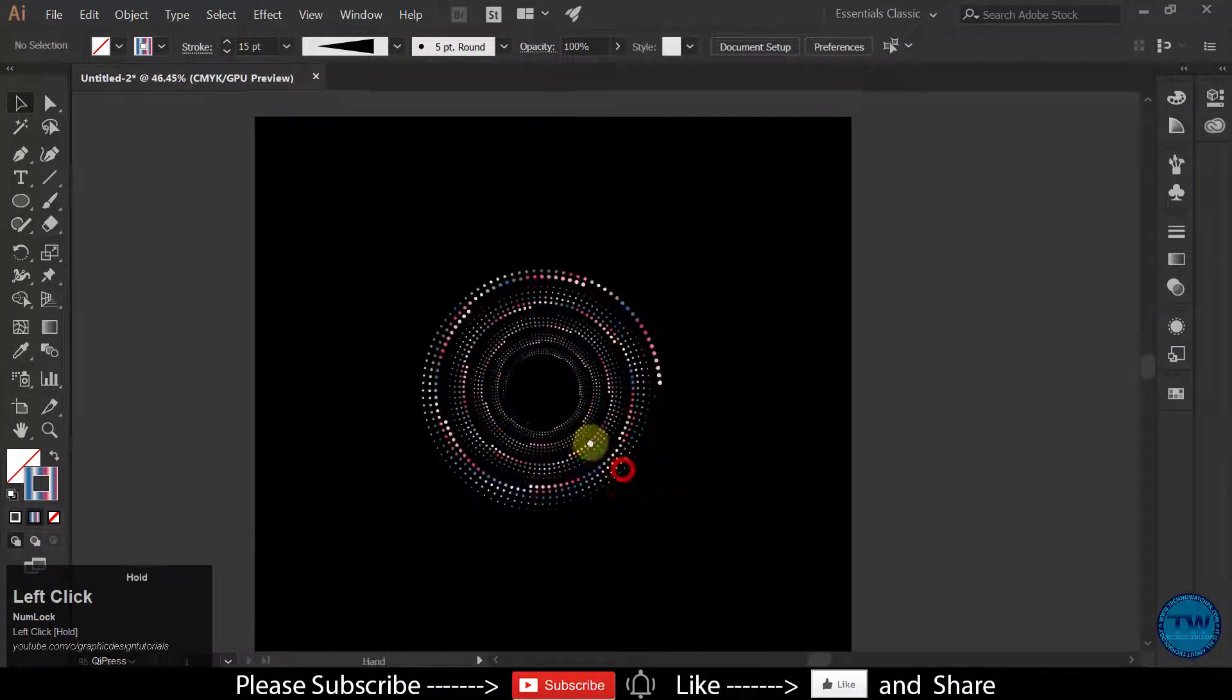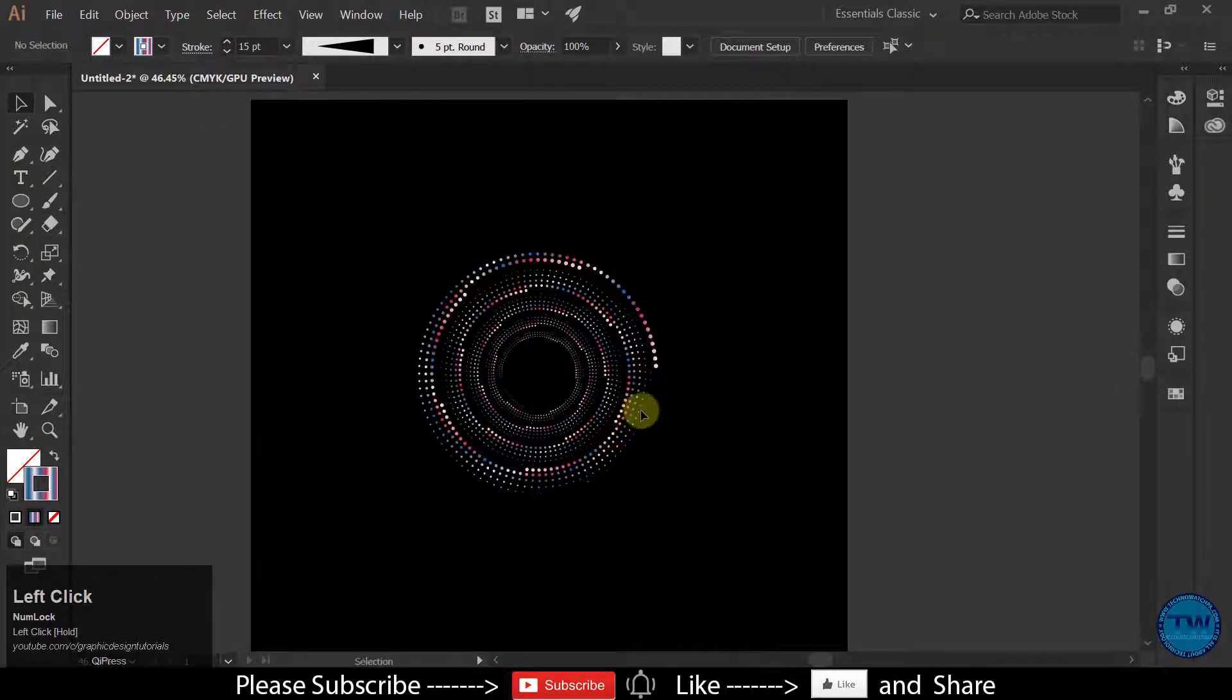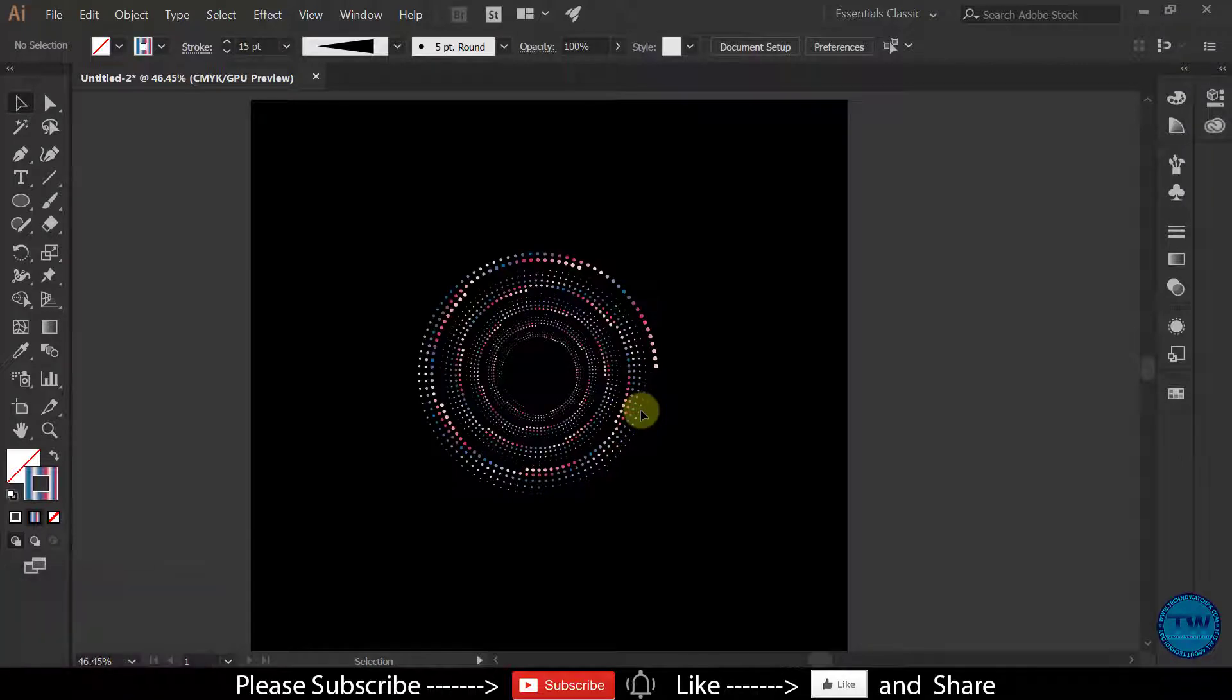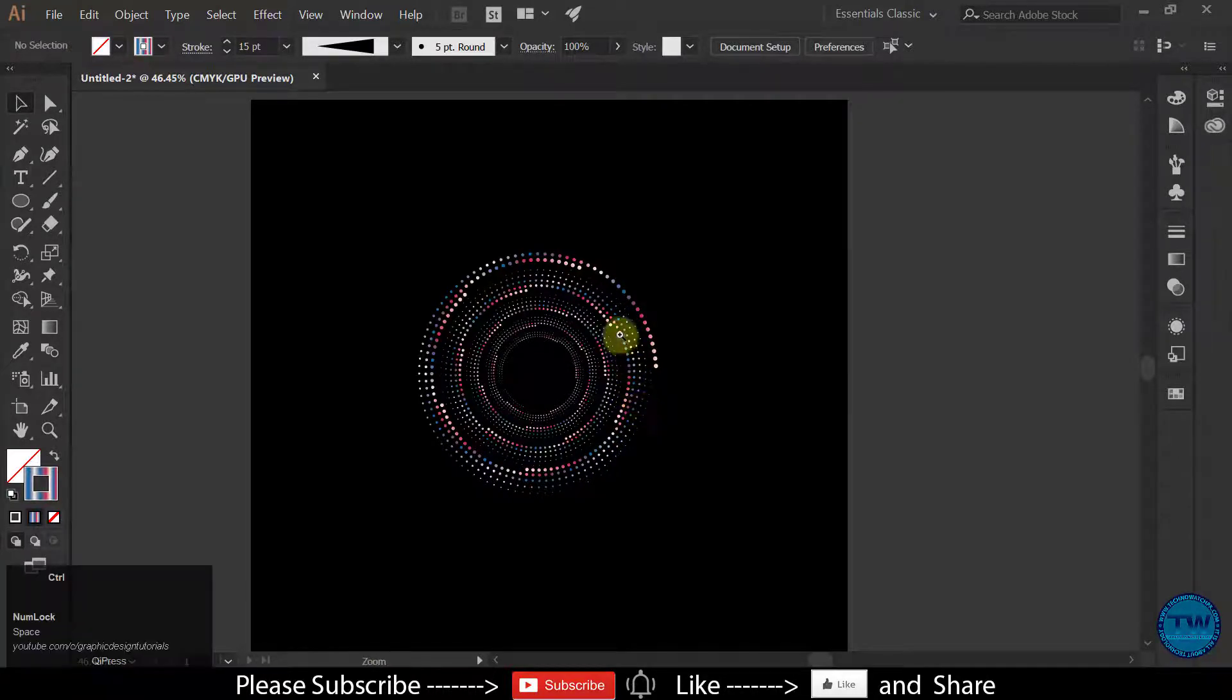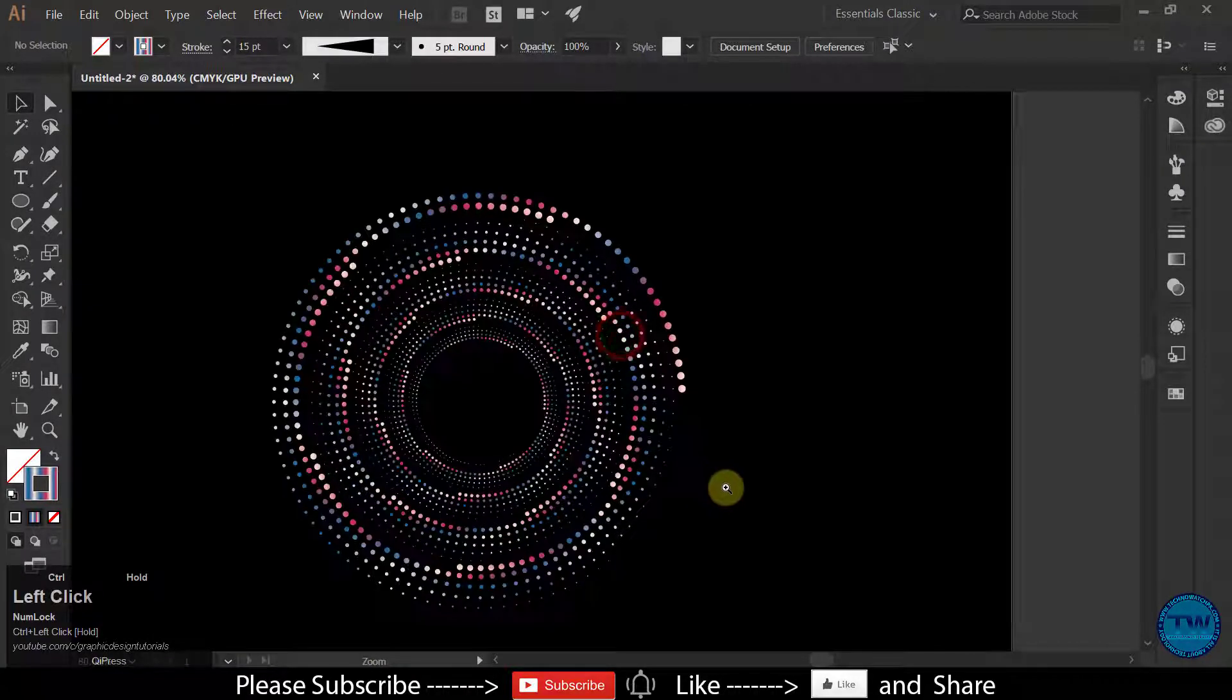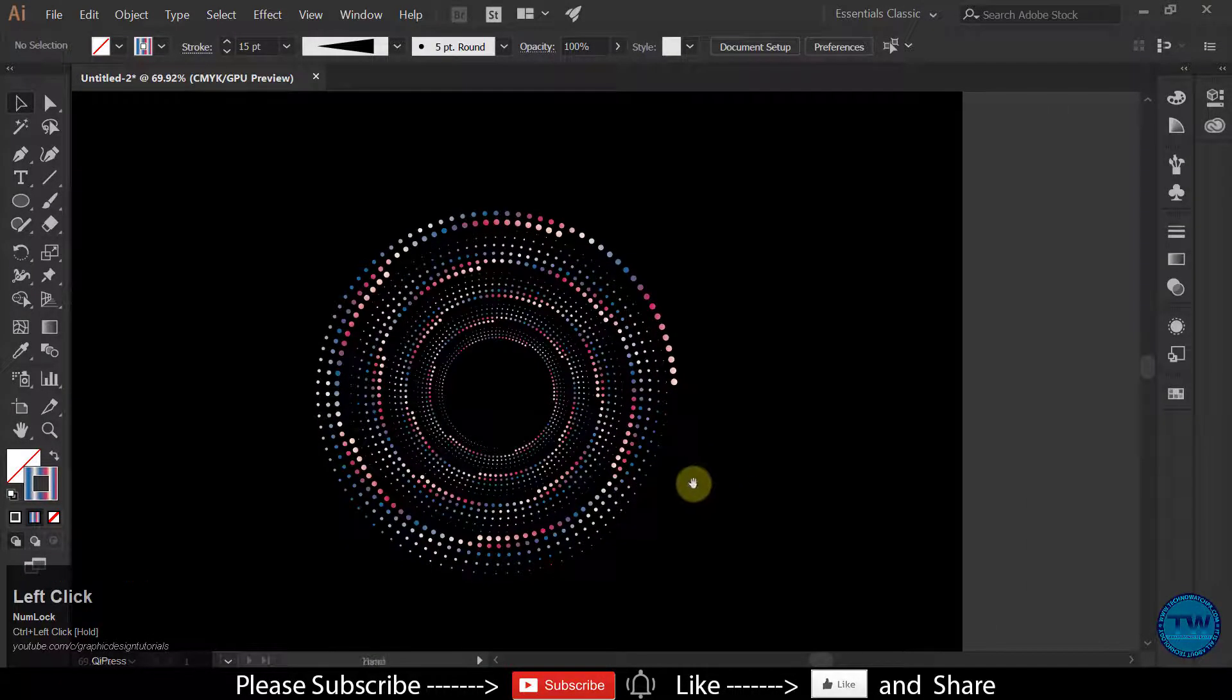Hello everyone, welcome to my YouTube channel. I am Asad and you are watching my YouTube channel Graphic Design Tutorials.